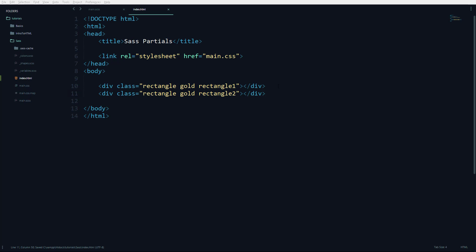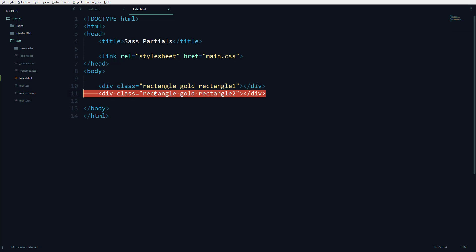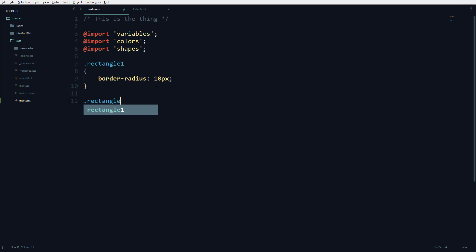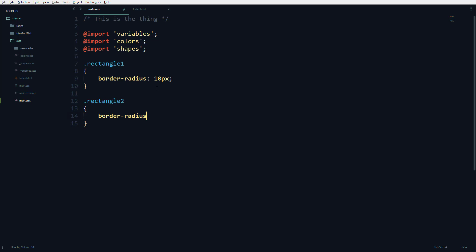I have two rectangles named rectangle one and rectangle two. I want to change their border-radius to 10 pixels and 50 percent. So I'm going to set rectangle one border-radius to 10 pixels, and rectangle two border-radius to 50 percent to make it a circle.